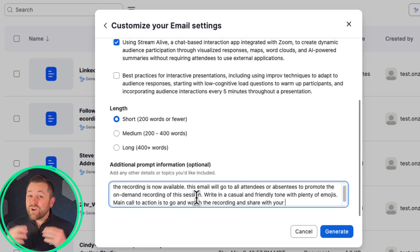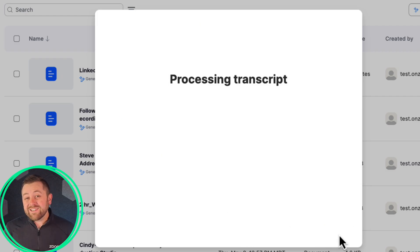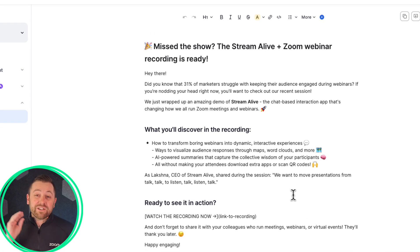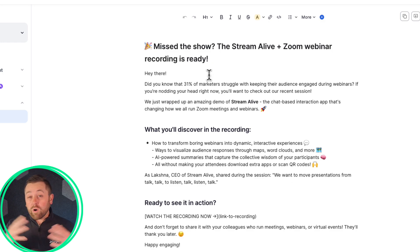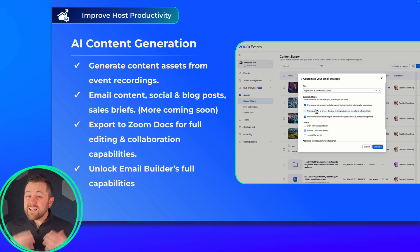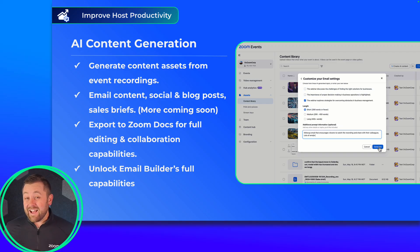We are so excited to get this feature out and into the hands of our customers. We can't wait to see all the great things that you create. Be sure to check out our fuller video focused just on this — introducing content gen — for a more complete demo and lots more content around this feature coming soon. Dive right in and check it out. This will absolutely enhance your workflow immediately for a whole bunch of us event hosts.